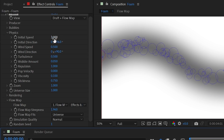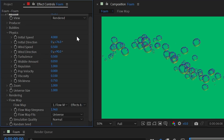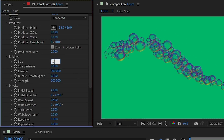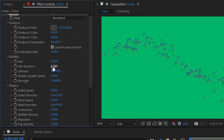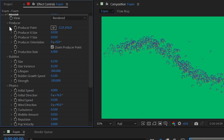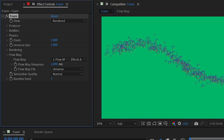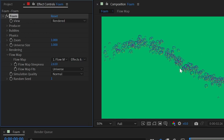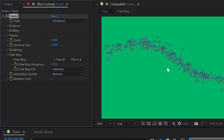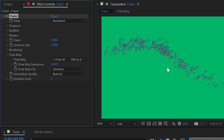Increasing initial speed to around 4 and switching to rendered view shows bubbles flowing along the drawn path. With a high production rate, small bubble size, and low size variance, you get a dense stream of tiny bubbles along that path. Using a custom bubble texture like a blood cell can simulate blood traveling through a vein, or you could simulate birds flocking or a swarm of bees.